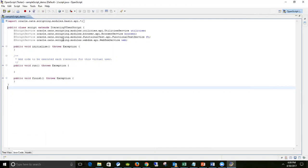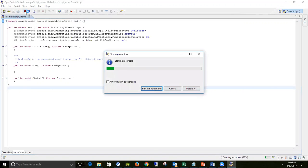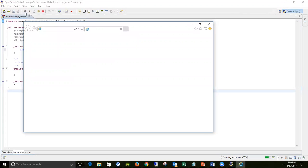Without worrying much about the default things, I'm simply going to click on the red icon which says 'Record'. The keyboard shortcut for Windows users is Alt+R. The moment I click Record, I'm expecting a browser to get launched, and then I'll perform some operations on the browser - like navigating to a website, clicking on links, or entering text in a text box. Let's see how the tool records all those human actions.